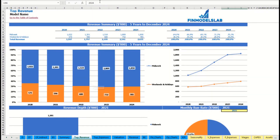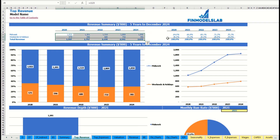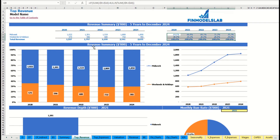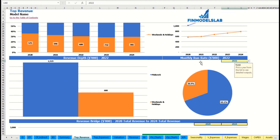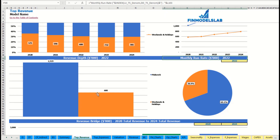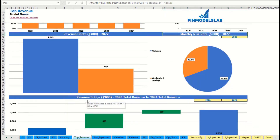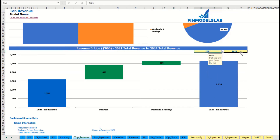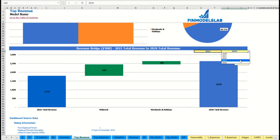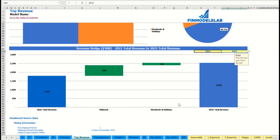You can see the revenue summary for the main revenue streams broken down by year as absolute values and as percentage breakdowns, with the same information shown on charts. You can also select a specific year to see the monthly run rate and revenue depth for each revenue stream. At the bottom of the top revenue report you can see a revenue bridge showing total revenue for a starting year and ending year — which you can adjust — and the factors of growth broken down by revenue streams.